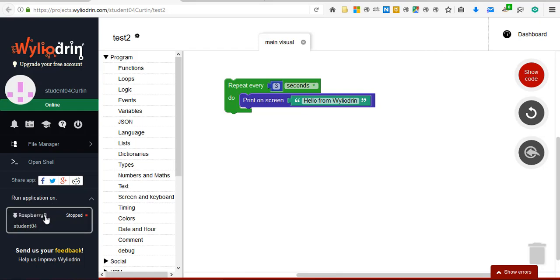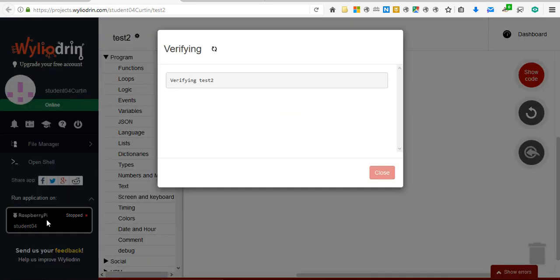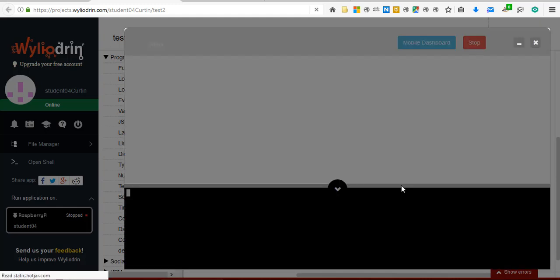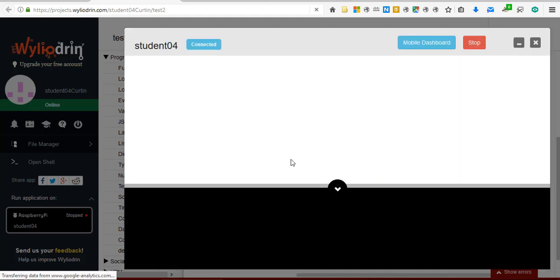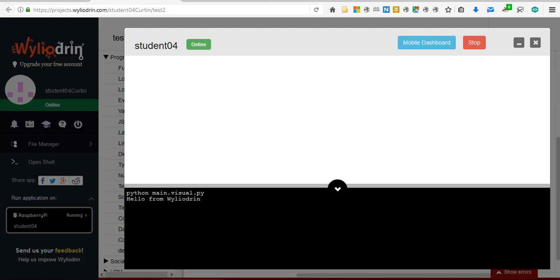Run application on Raspberry Pi student 4, which is the name of this one. Click that. You'll have to wait while it verifies and uploads. And soon enough it is running this program in a display. For a more complicated program you will see readings from your sensors within this display.